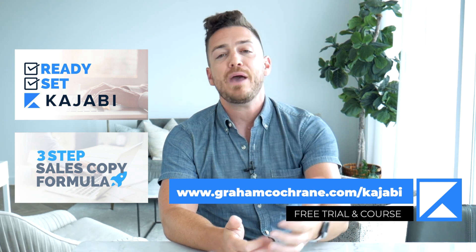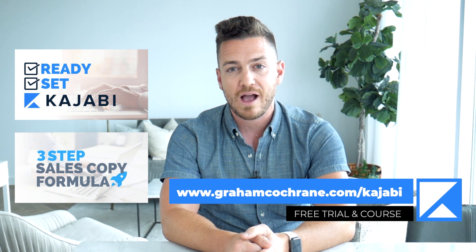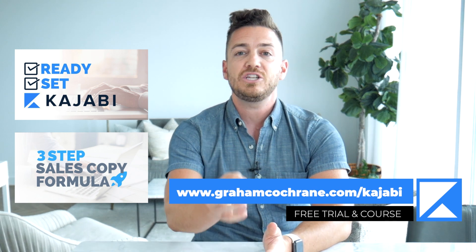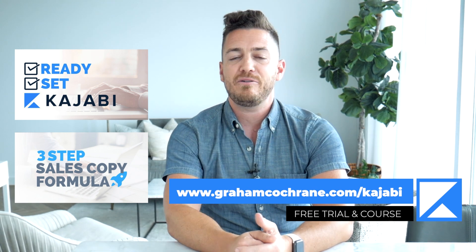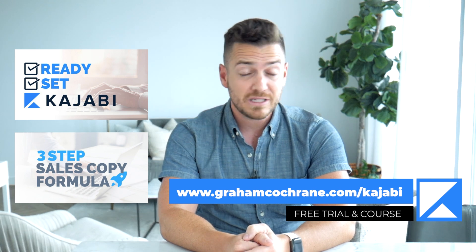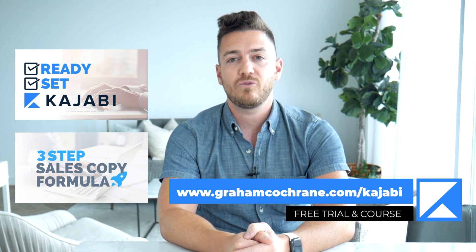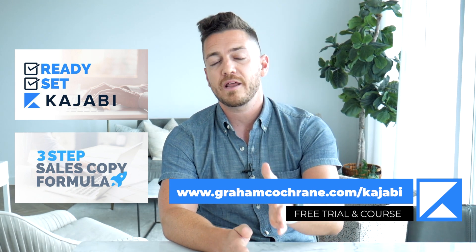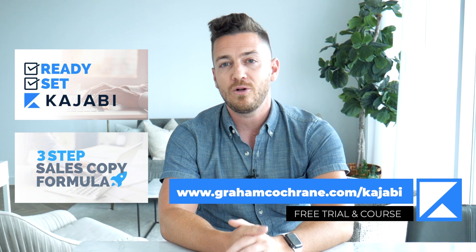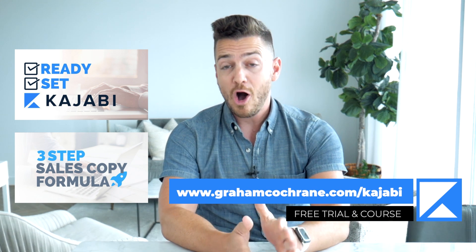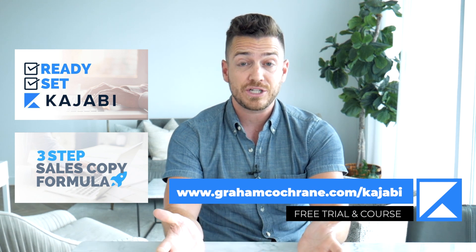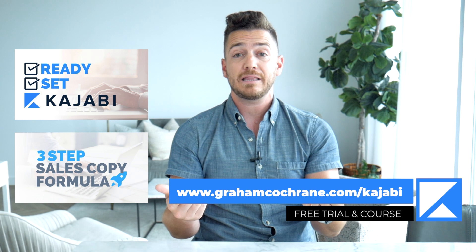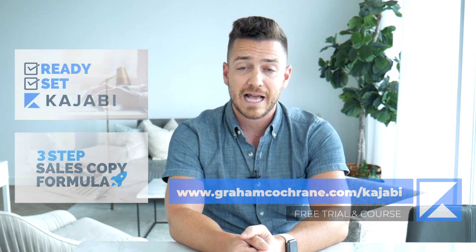And then if you become a paying member of Kajabi after the trial, I'm going to send you a free sales copy formula mini course, my three-step sales copy formula to help you sell more products to more people effortlessly. It's all for free if you just sign up for Kajabi using my link at grahamcochran.com slash Kajabi, or I'll link to it below.